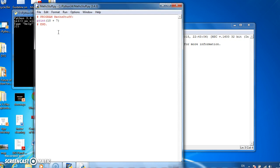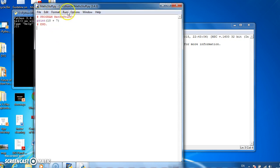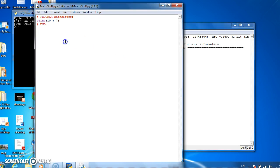So we're saying to Python print out 10 plus 7. So print out 17, 10 plus 7 is 17. Perfect.